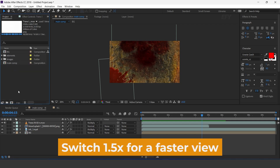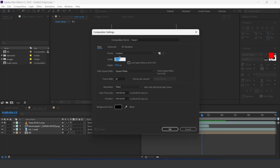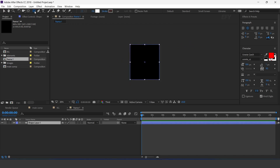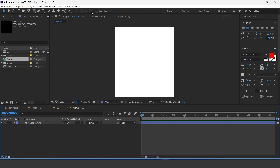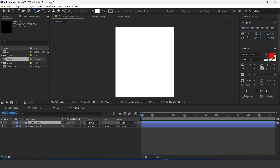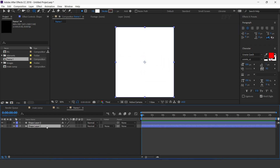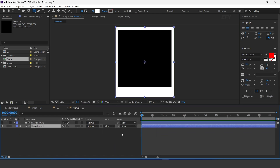Now create a new composition — this is our frame 1 comp. Width 800 and height 900 pixels. Now select the rectangle tool. Double-click on the rectangle to create a perfect rectangle. Now again create a rectangle with a smaller size. Select the bottom layer and change track matte to alpha inverted matte. Perfect.